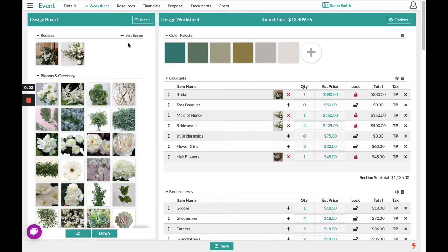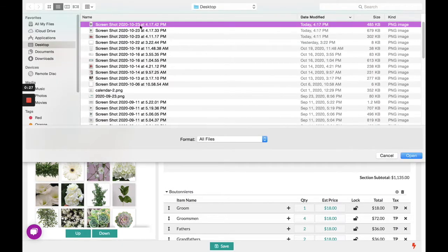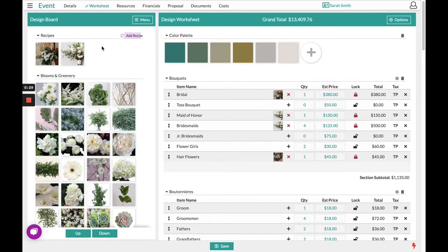Hello, this is the Details Flowers Software and today this video is going to go over best practices when it comes to creating recipes. Currently we're on the worksheet section for the client Sarah Smith. On my design board, the best place to upload pictures that the customer has sent to you is by clicking Add Recipe. Once you load this image into the software, it is now going to be called a recipe.